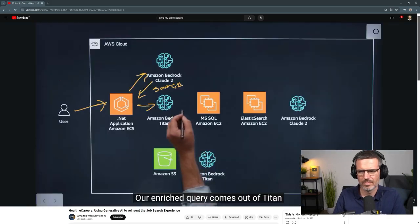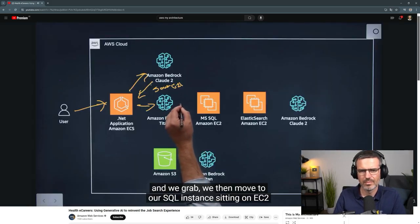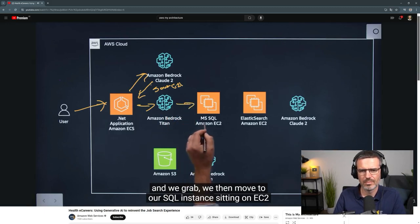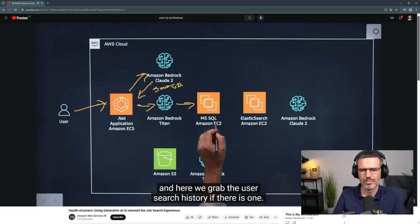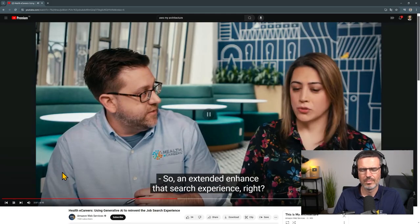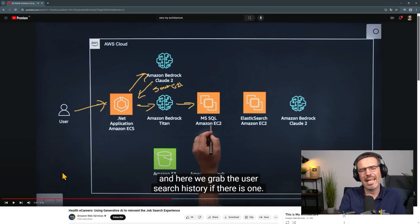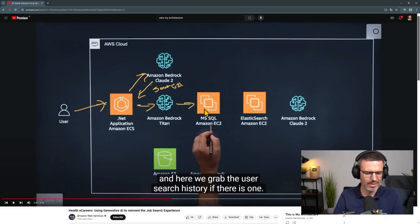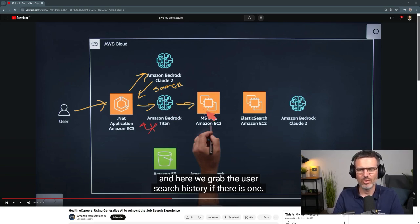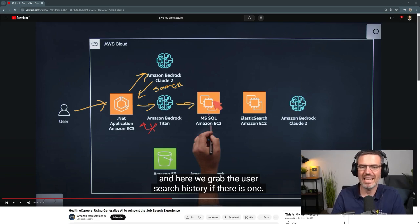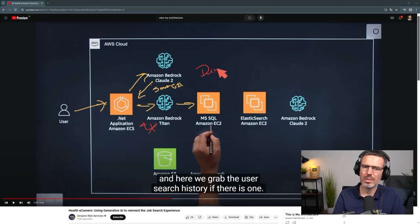Our enriched query comes out of Titan, and we then move to our SQL instance sitting on EC2. Here we grab the user's search history, if there is one. If it's the first time they've visited the site, we do not have a history, so there's no data from here. The Gen AI doesn't return data directly to the person at this step — it enhances the query and then retrieves information from the SQL database. Interestingly, it's SQL rather than something like DynamoDB.